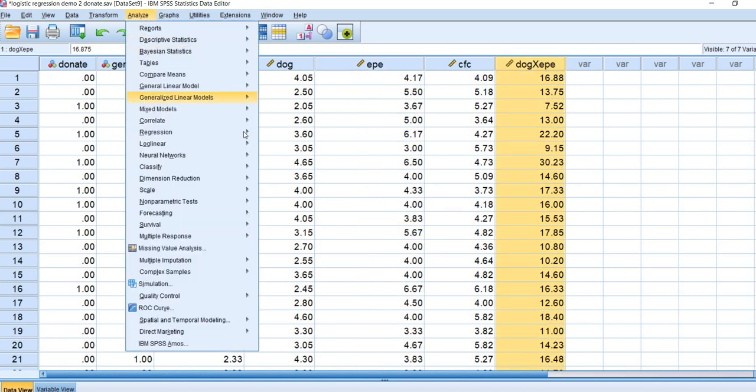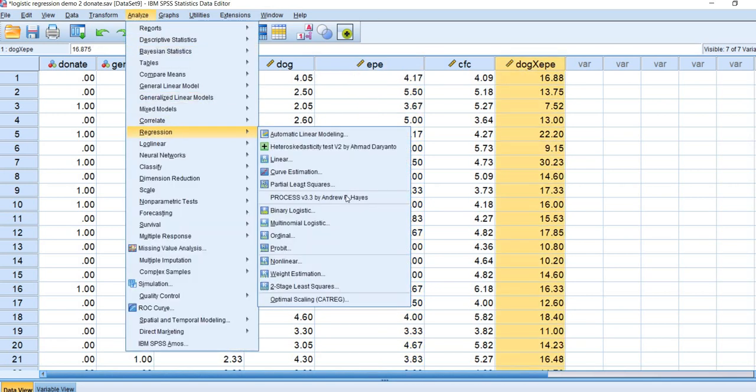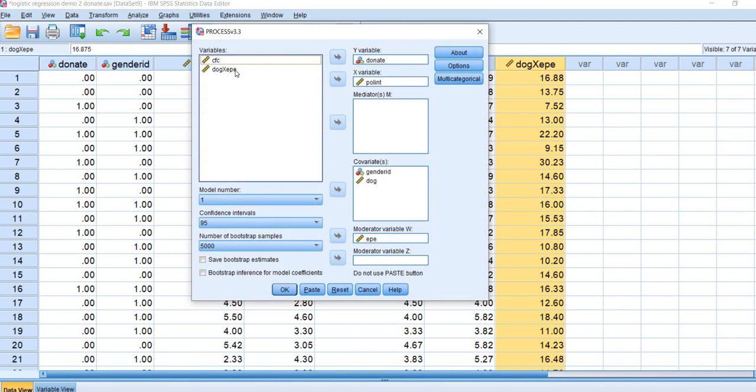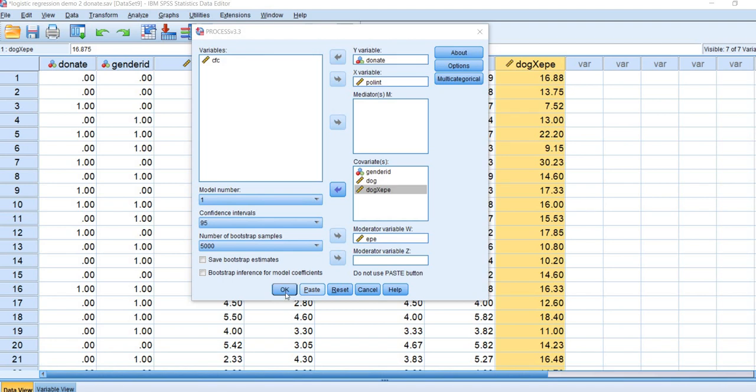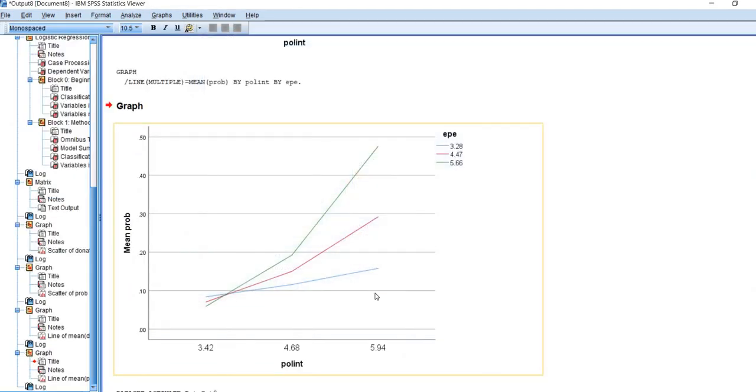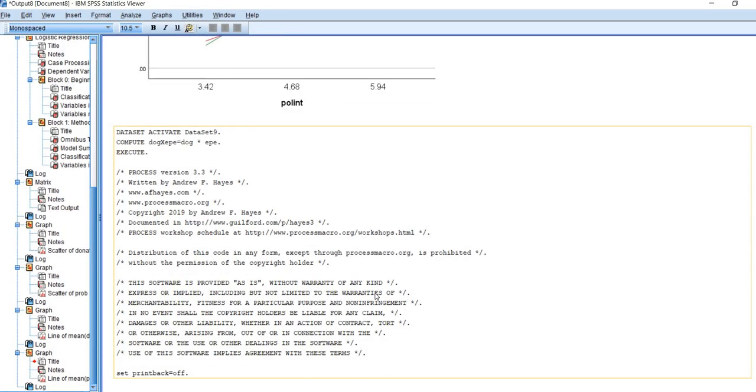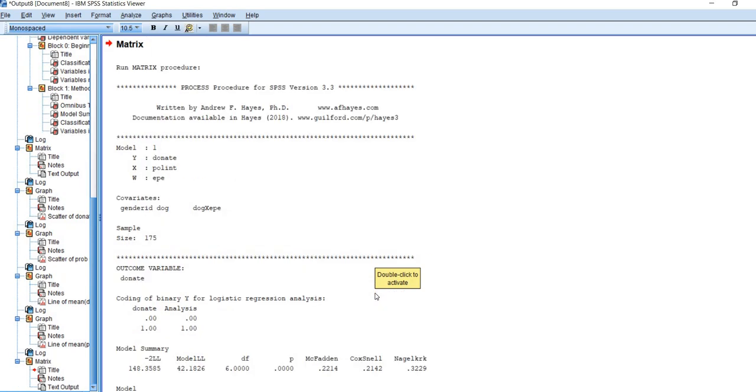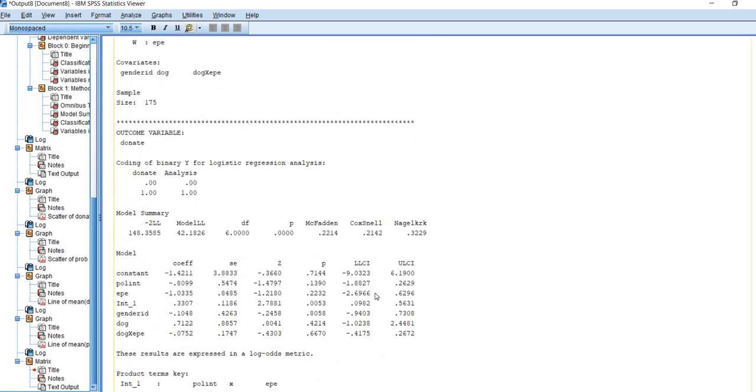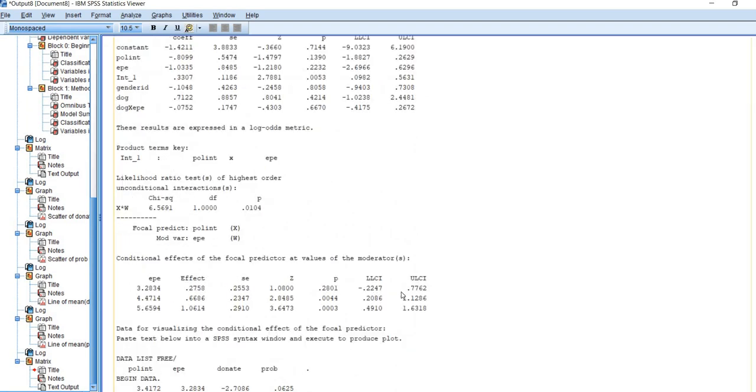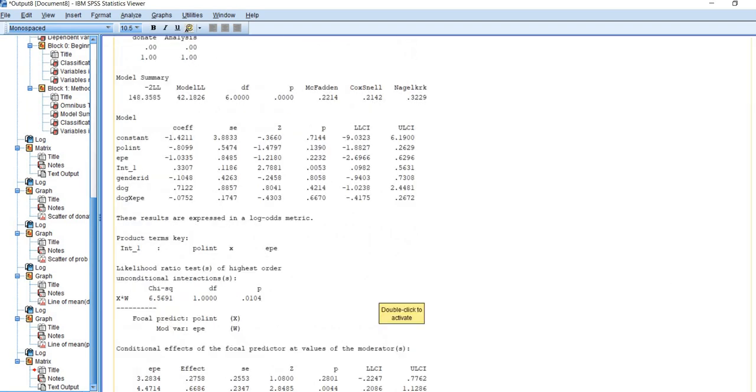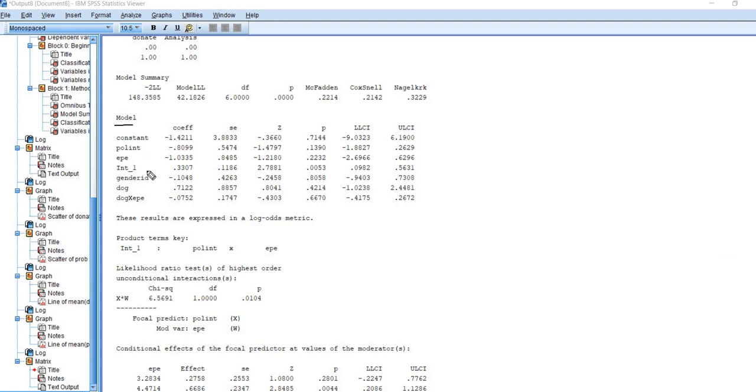When I run my analysis going back through process, I would just include this interaction term as another covariate. I'll click on OK and we'll take a quick look at our output. Scrolling down to the model, you'll notice this is the interaction term that was created by process. And then this is the one that we created manually.